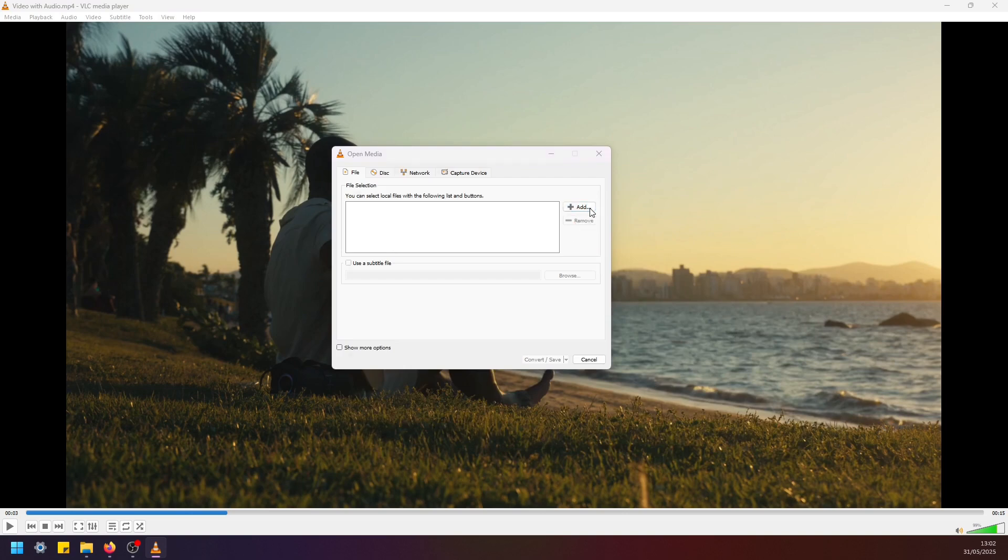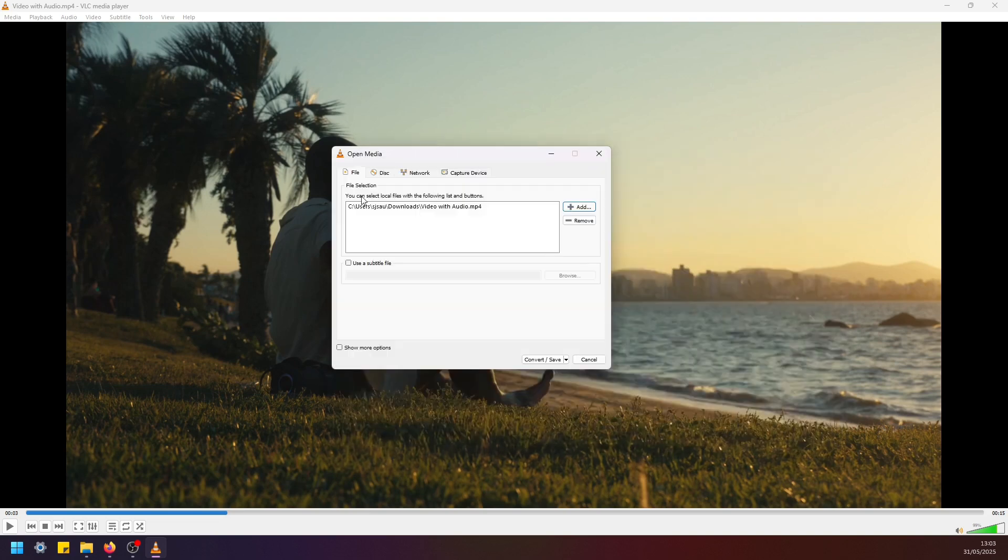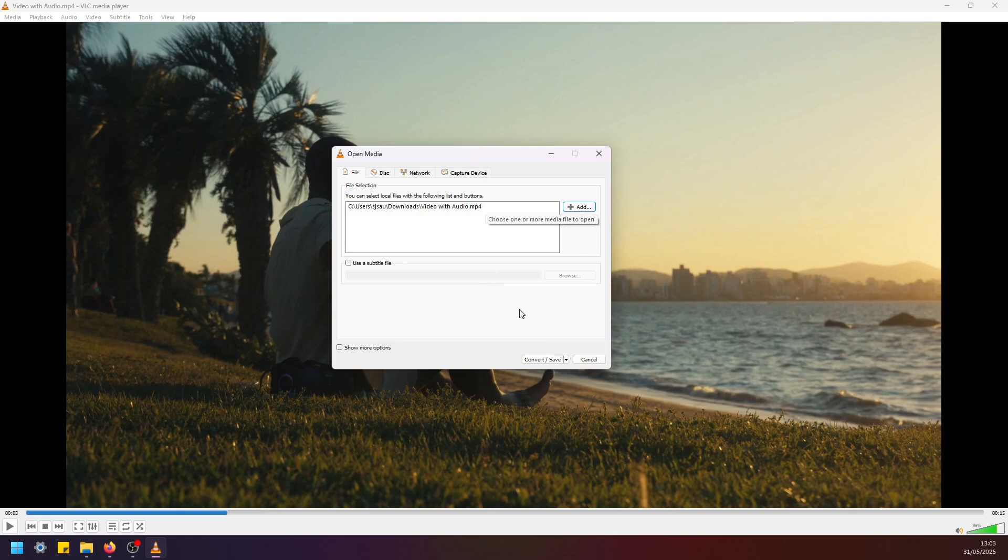Now add this same video file that we just opened. Click open. Okay, now we have this file selected. Next we have to navigate to convert/save.